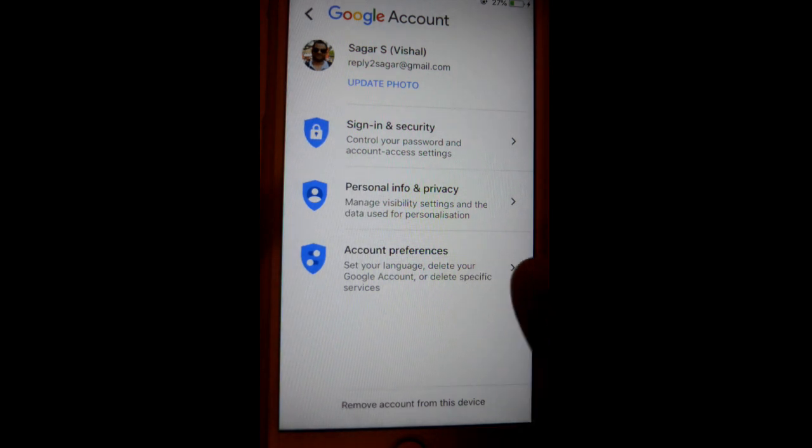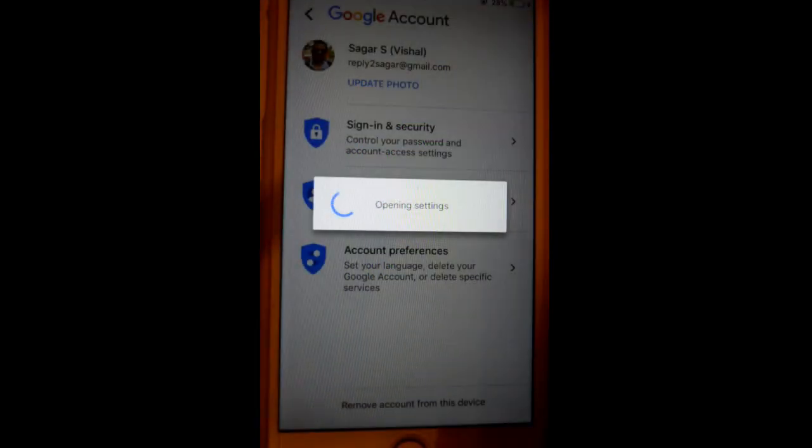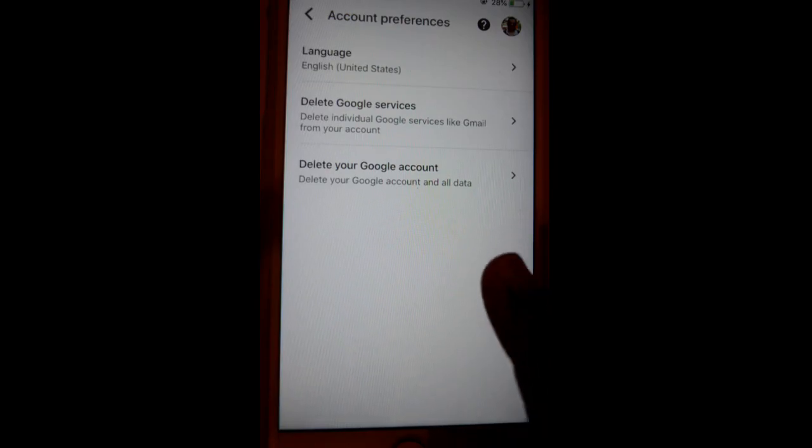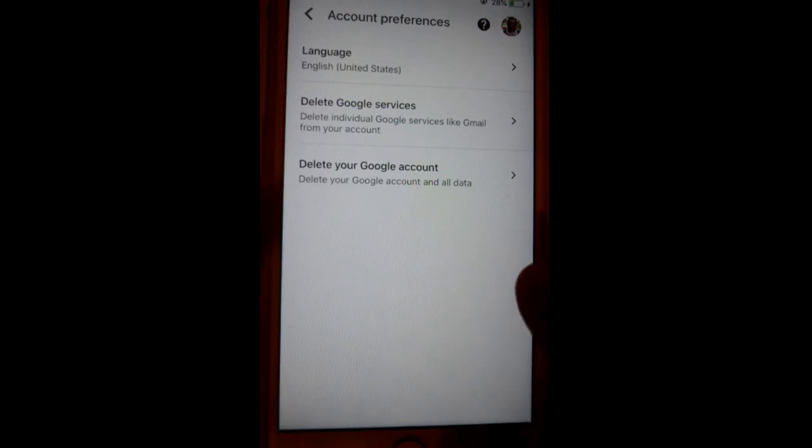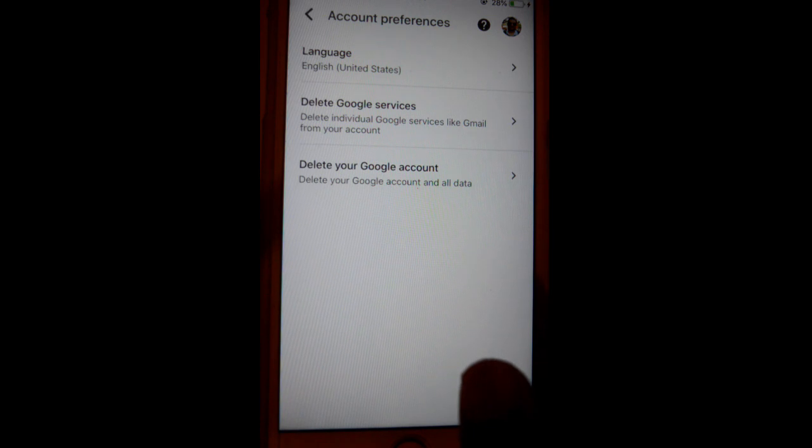There you can delete your account. If you click on that one, you can see the last option is delete your Google account. You can also delete individual Google services as well. So if you delete your Gmail, your YouTube and other things will remain as it is.